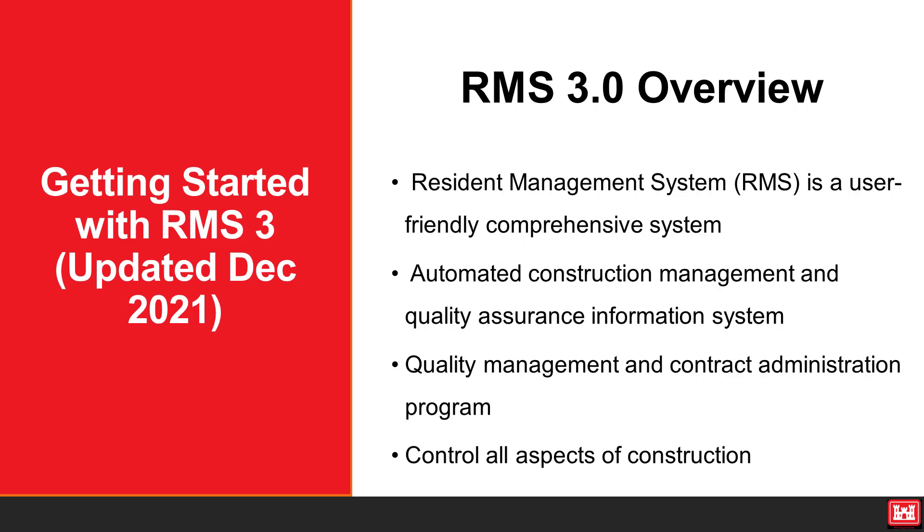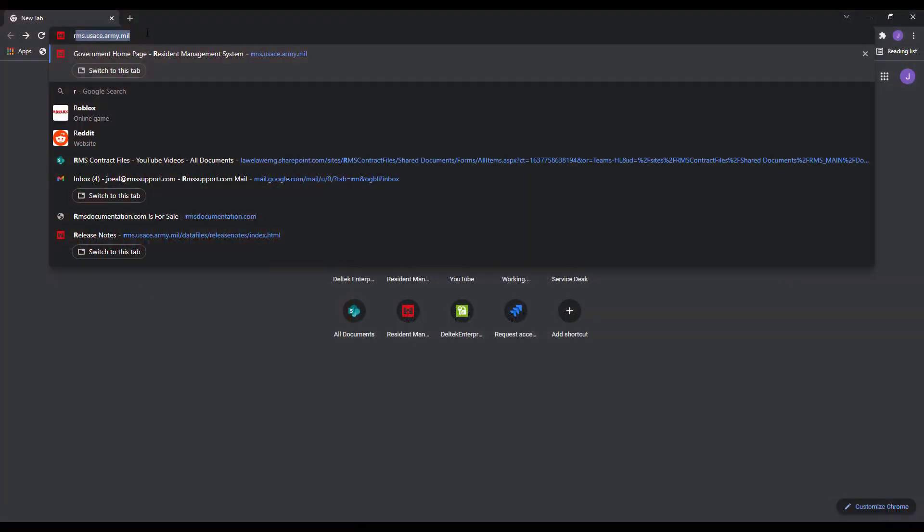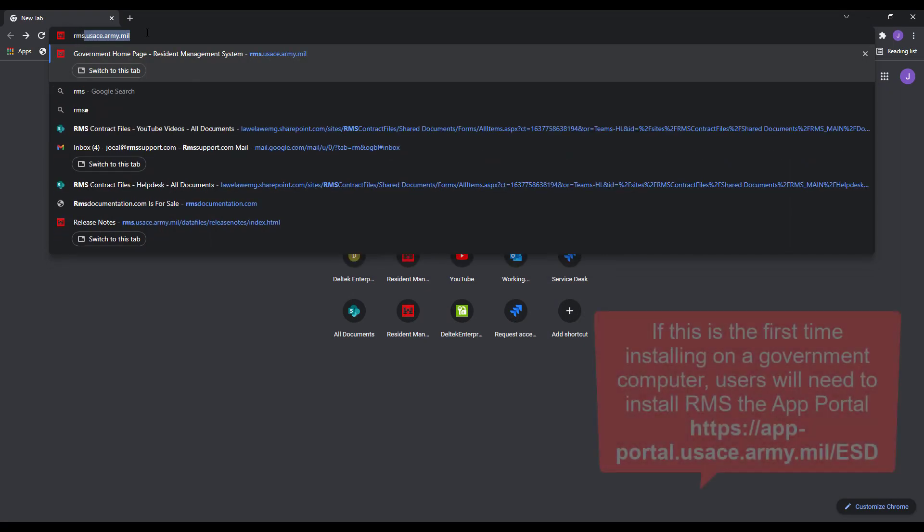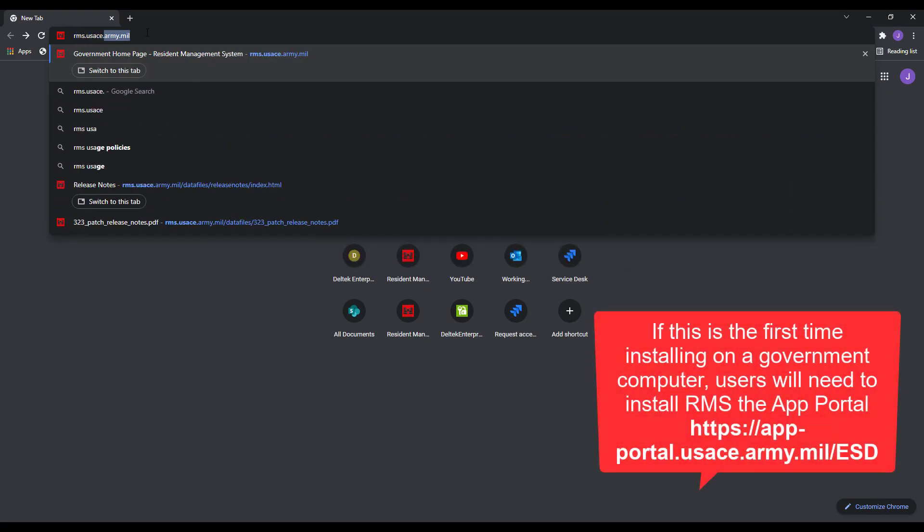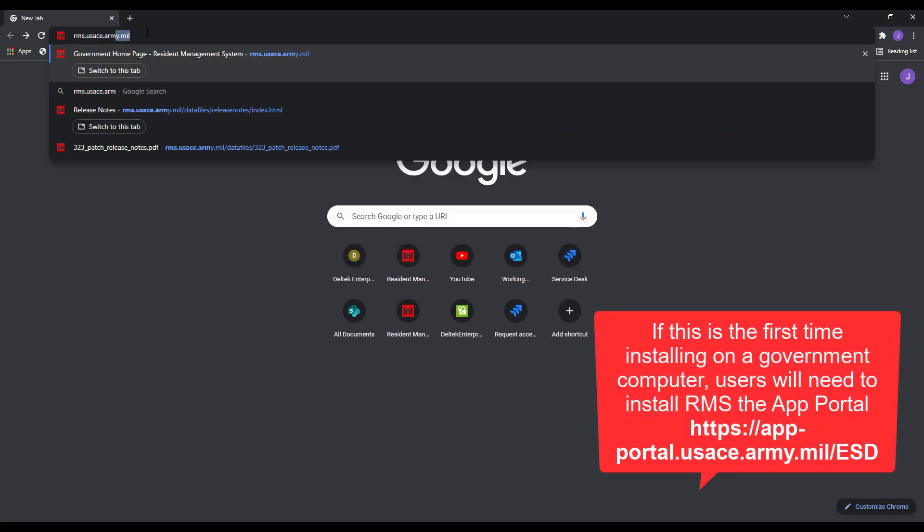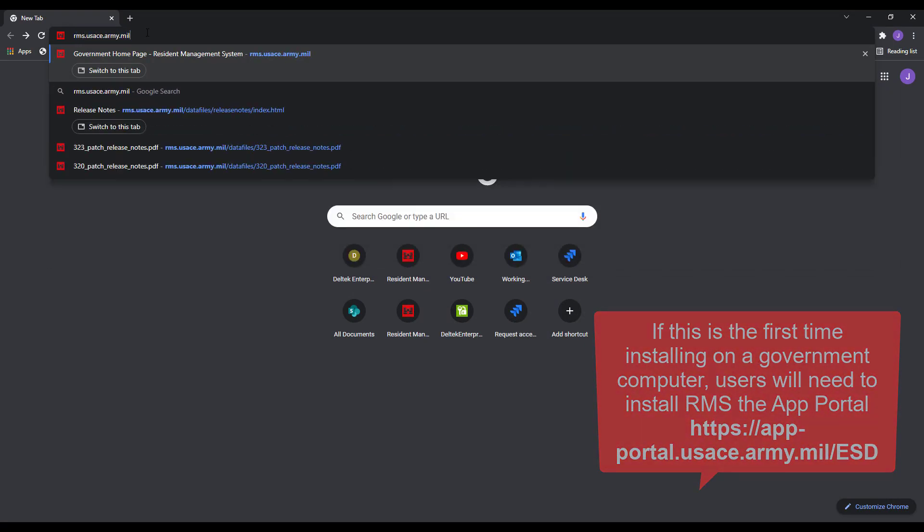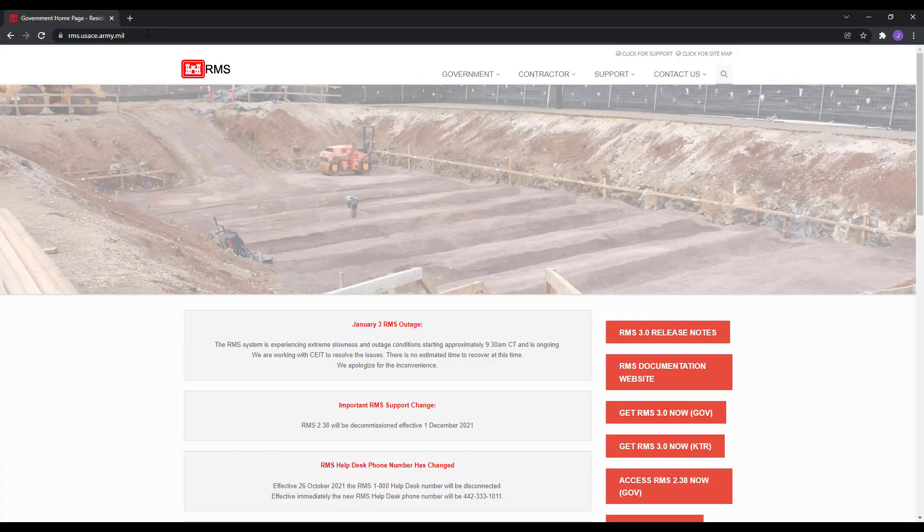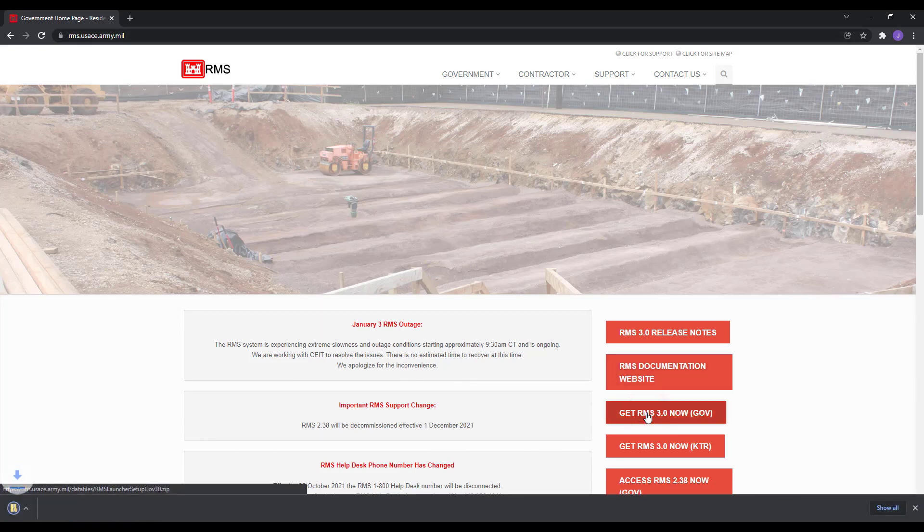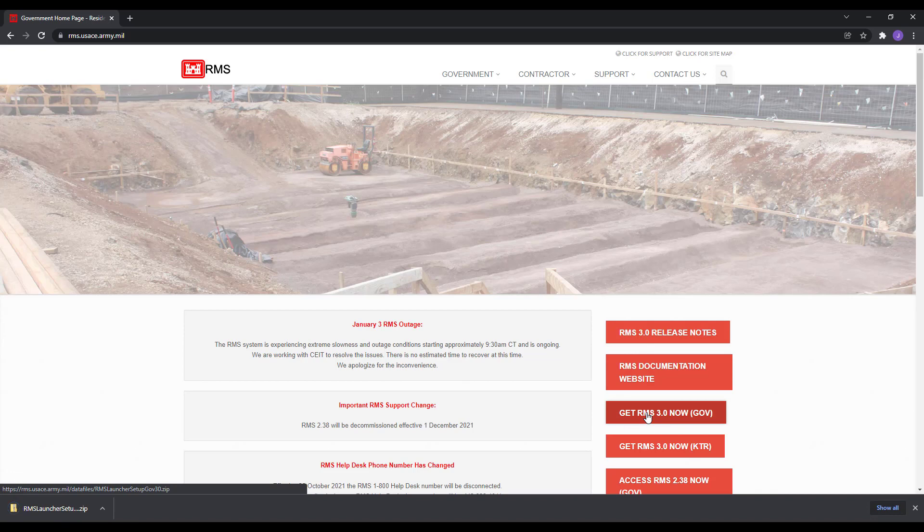We will now demonstrate how to install RMS from the RMS website. To do so, open a web browser and navigate to rms.usace.army.mil. Now click on the tile that says Get RMS 3.0 Now, GOV. This should automatically download a zipped RMS3 launcher.